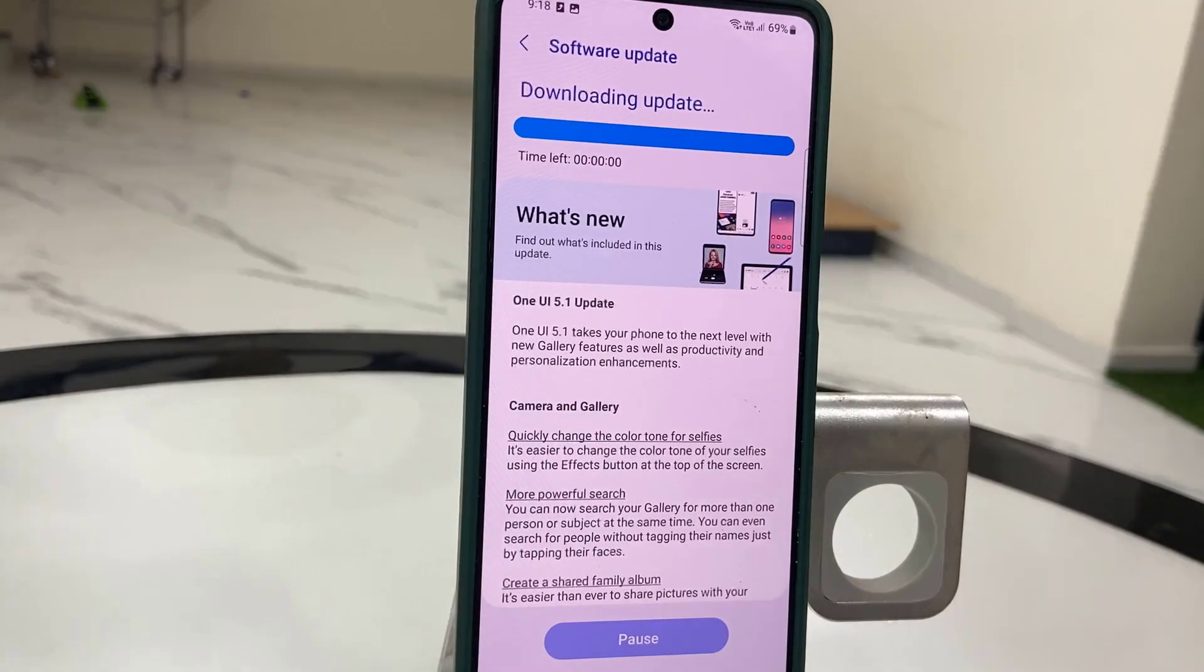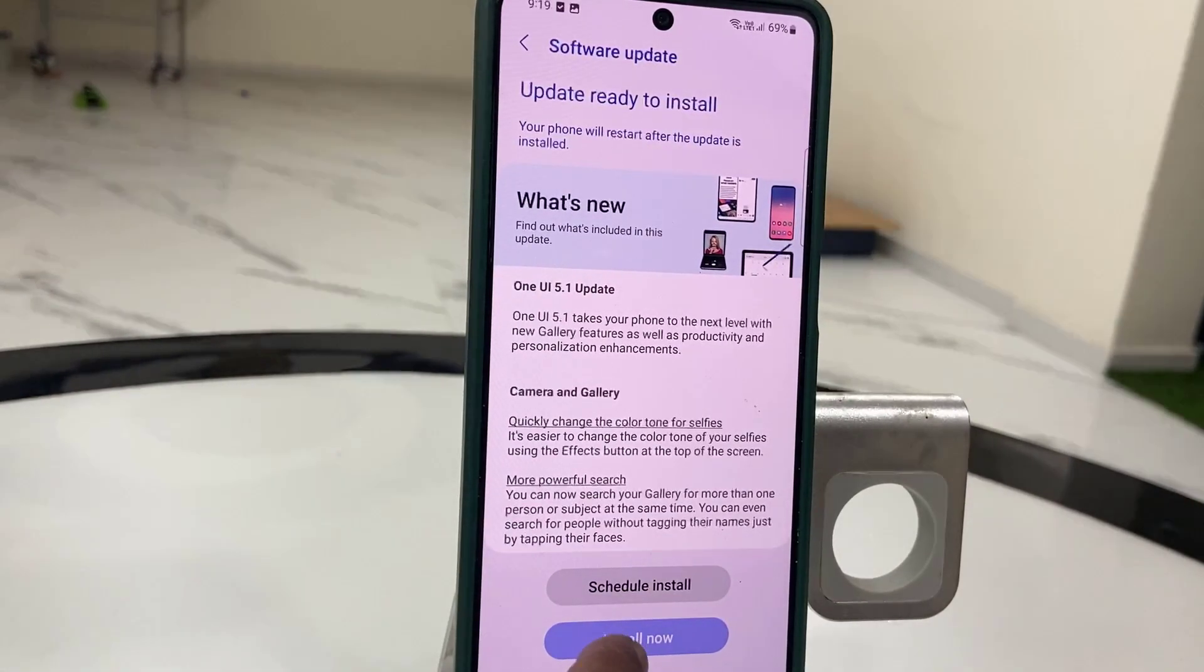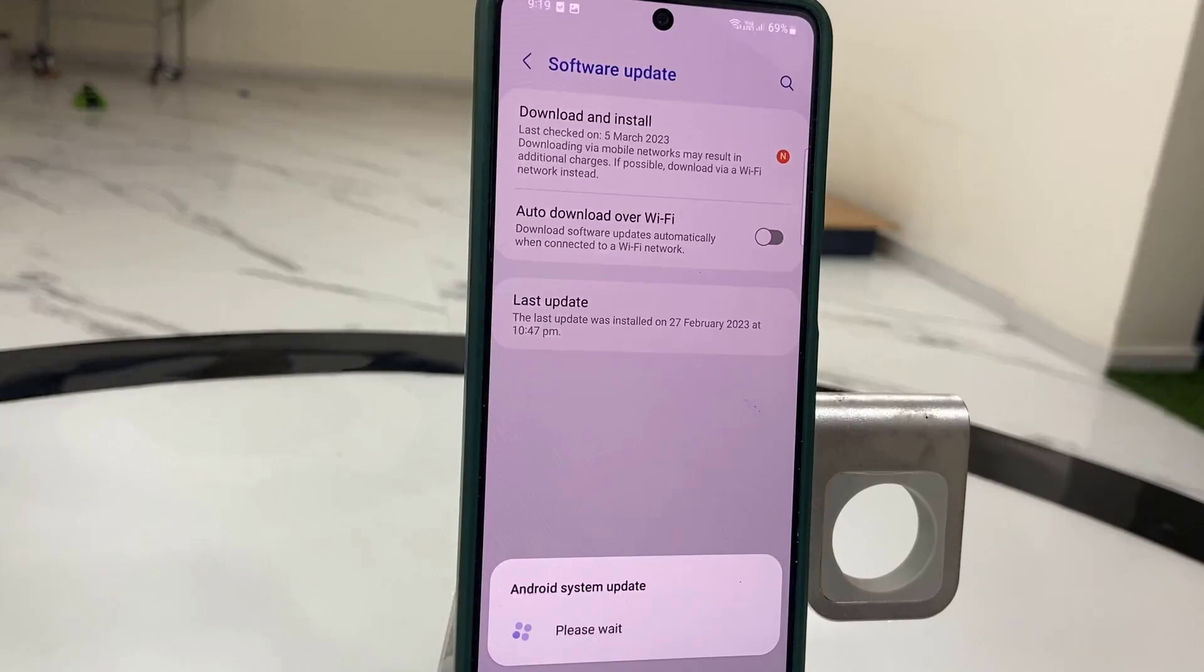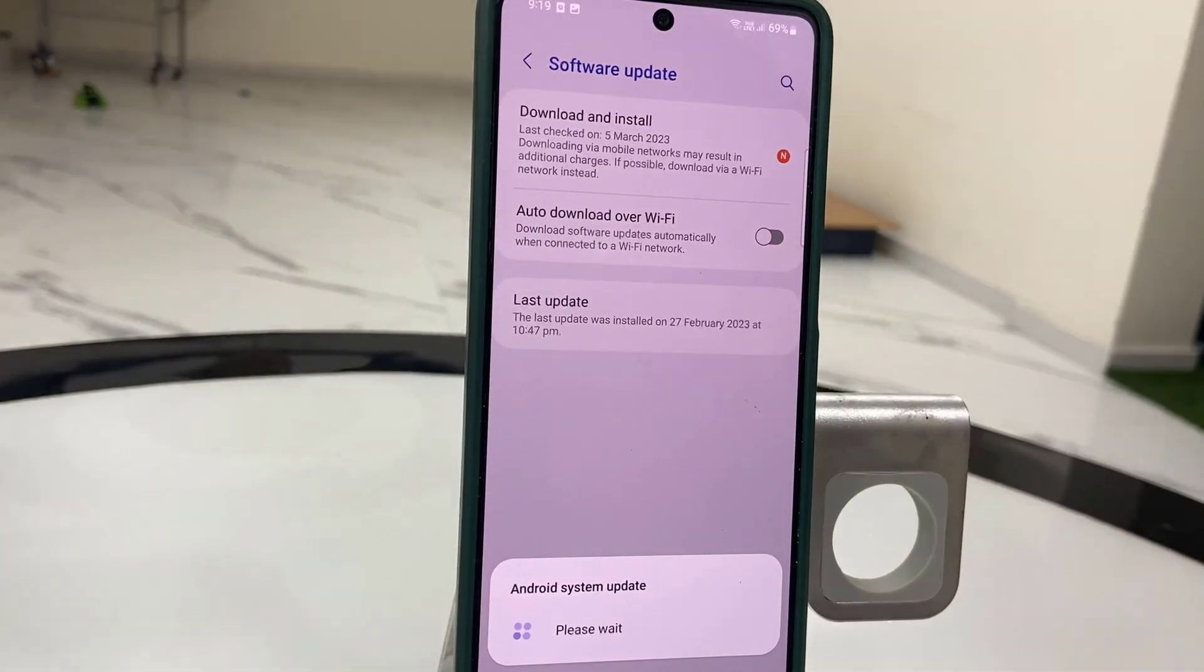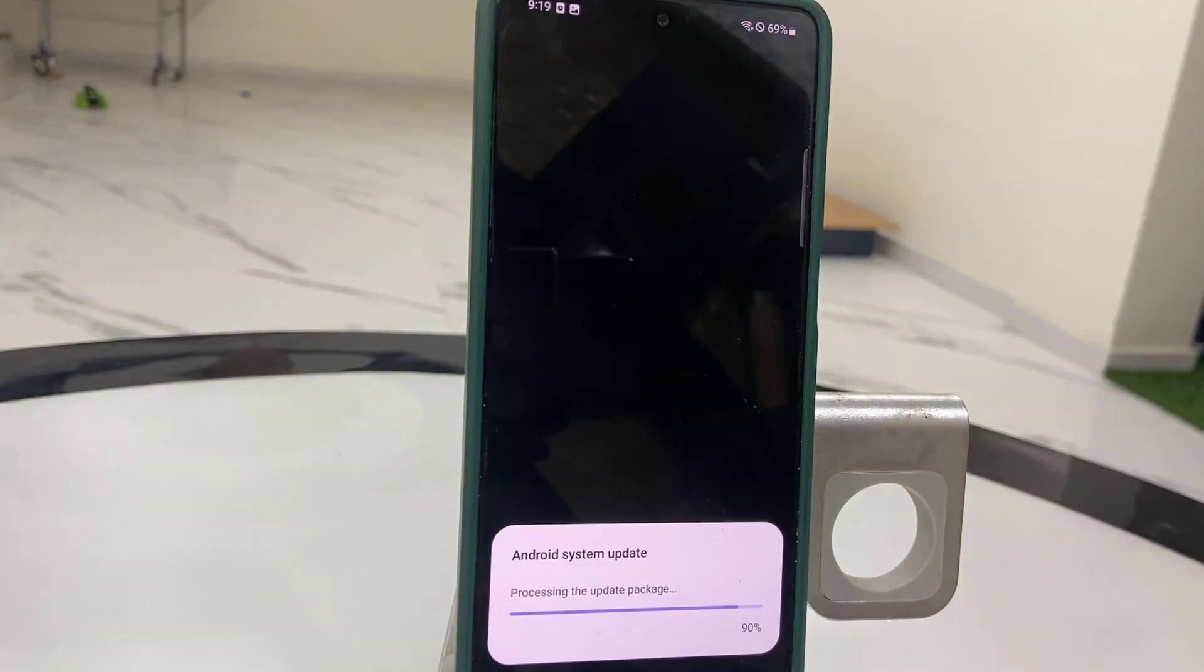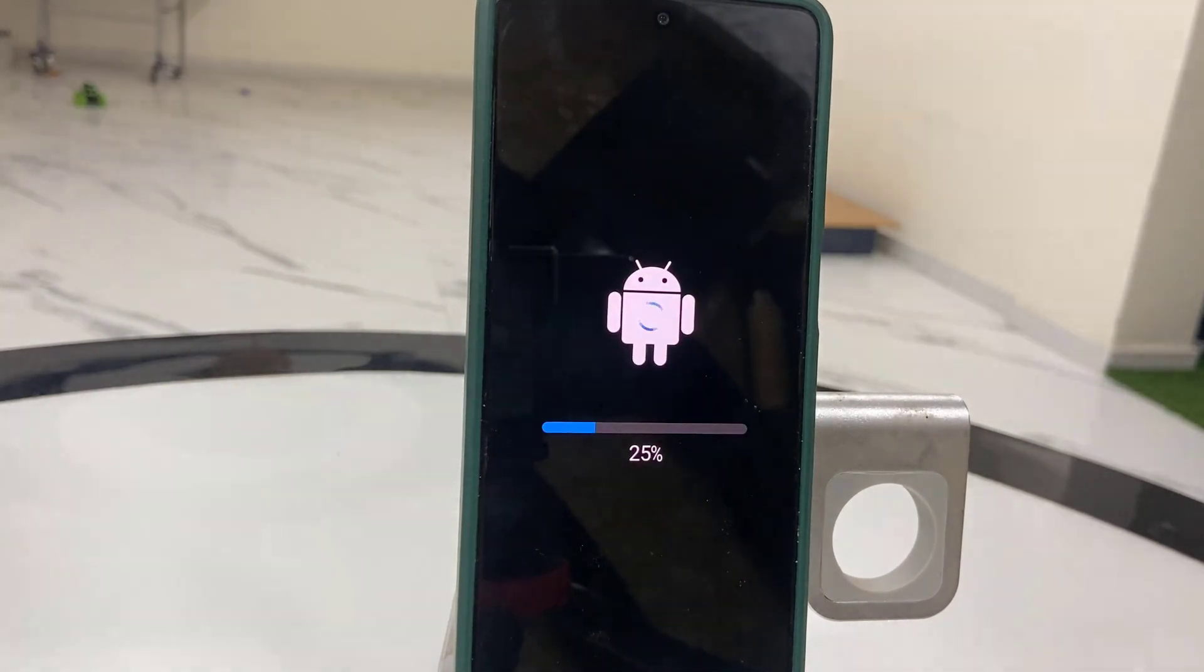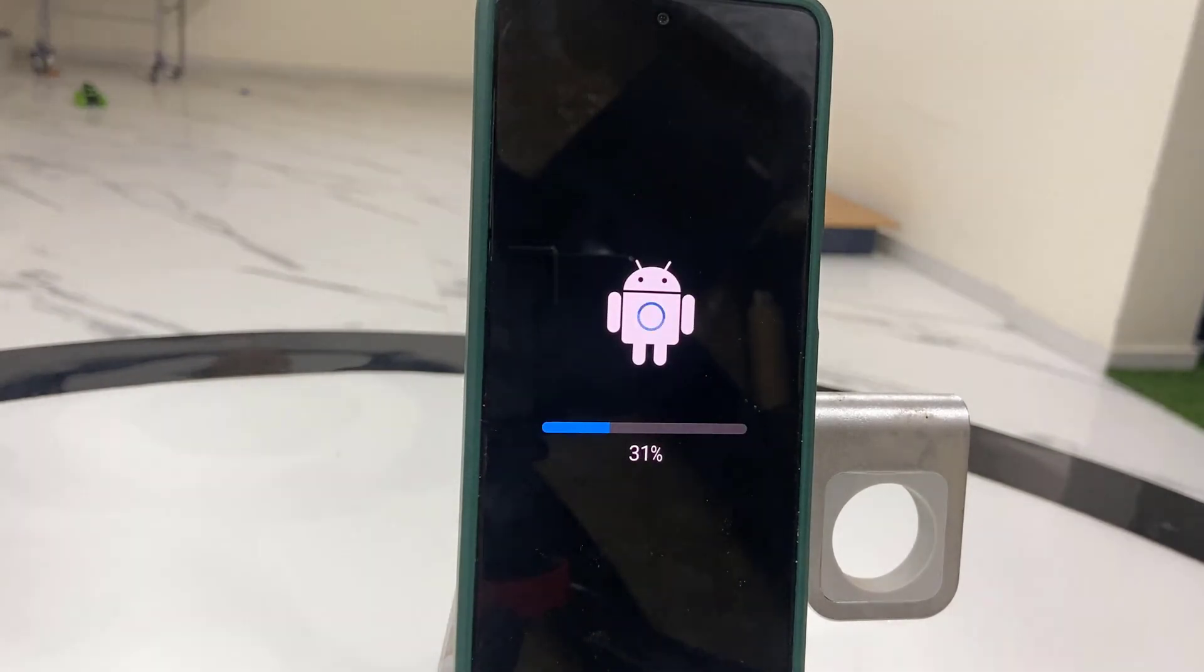After download completes, you will get the option to schedule install or install now. Tap on Install Now, or you can schedule it later. When you tap on Install Now, your phone will reboot and start to apply the updates.